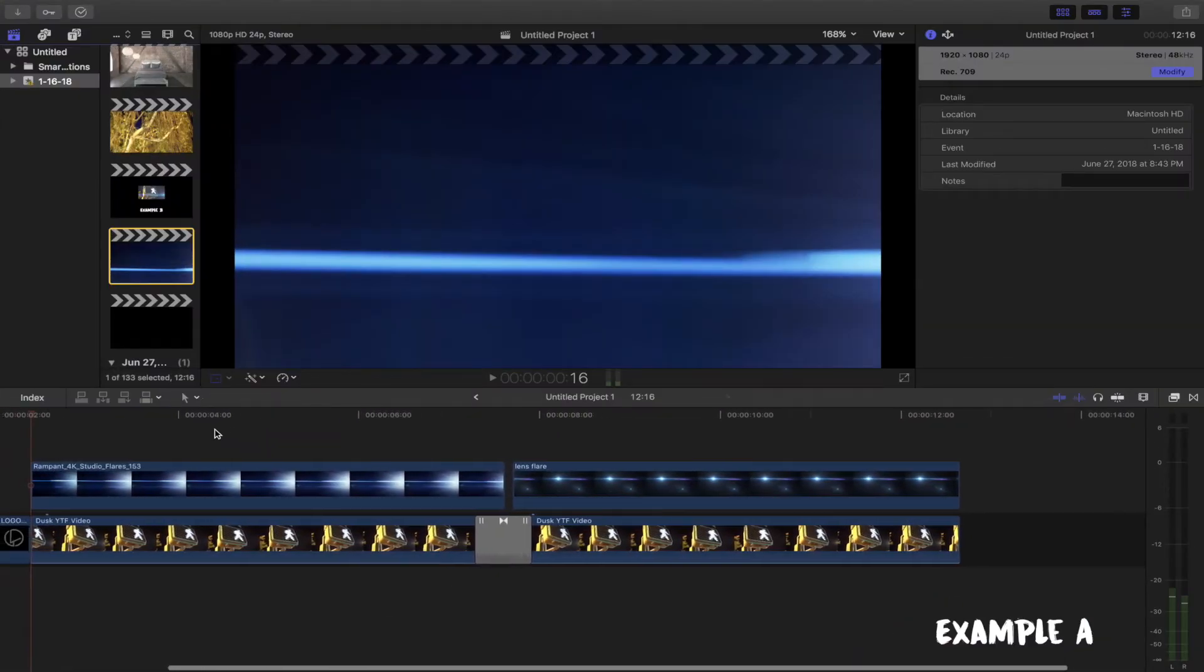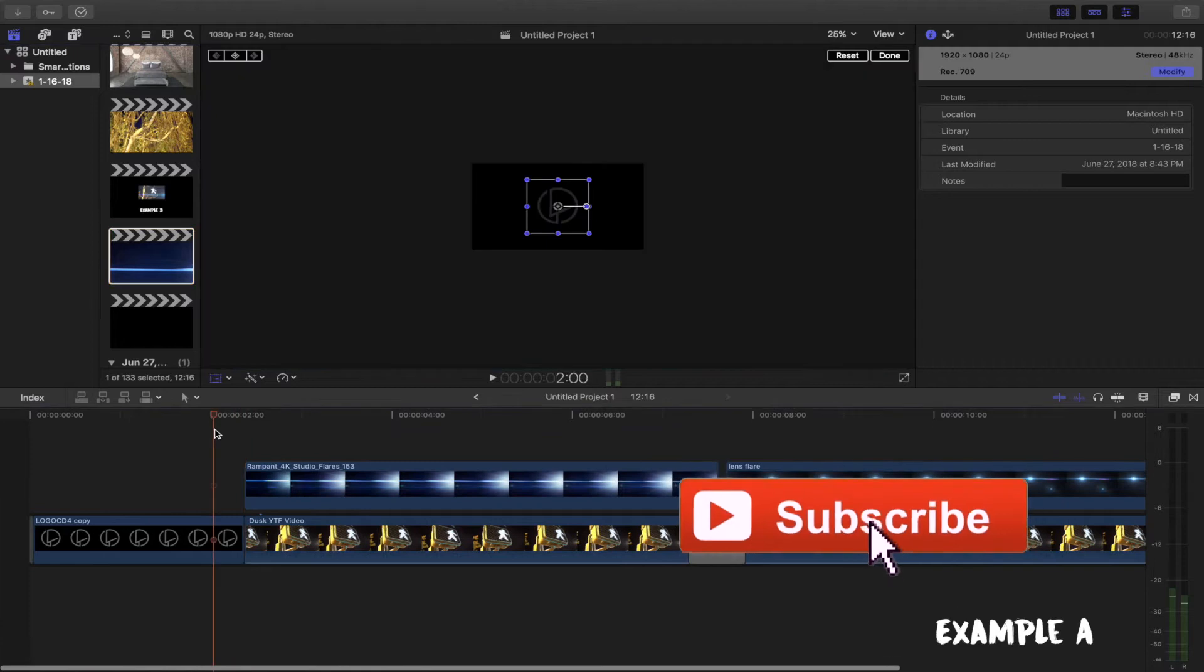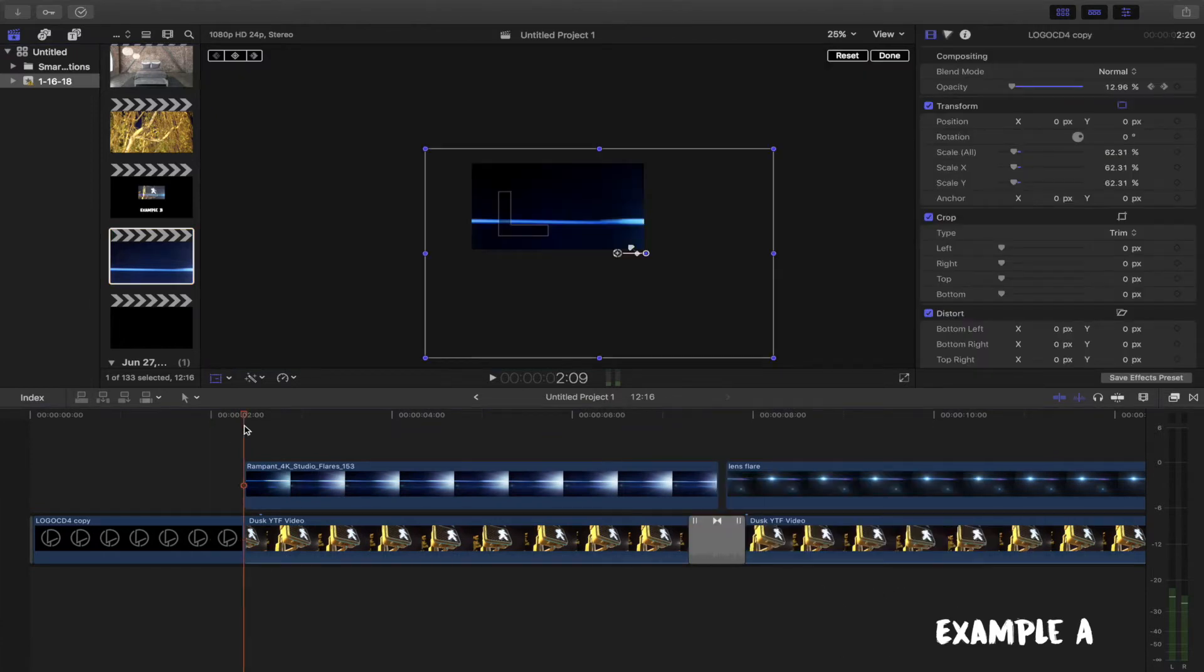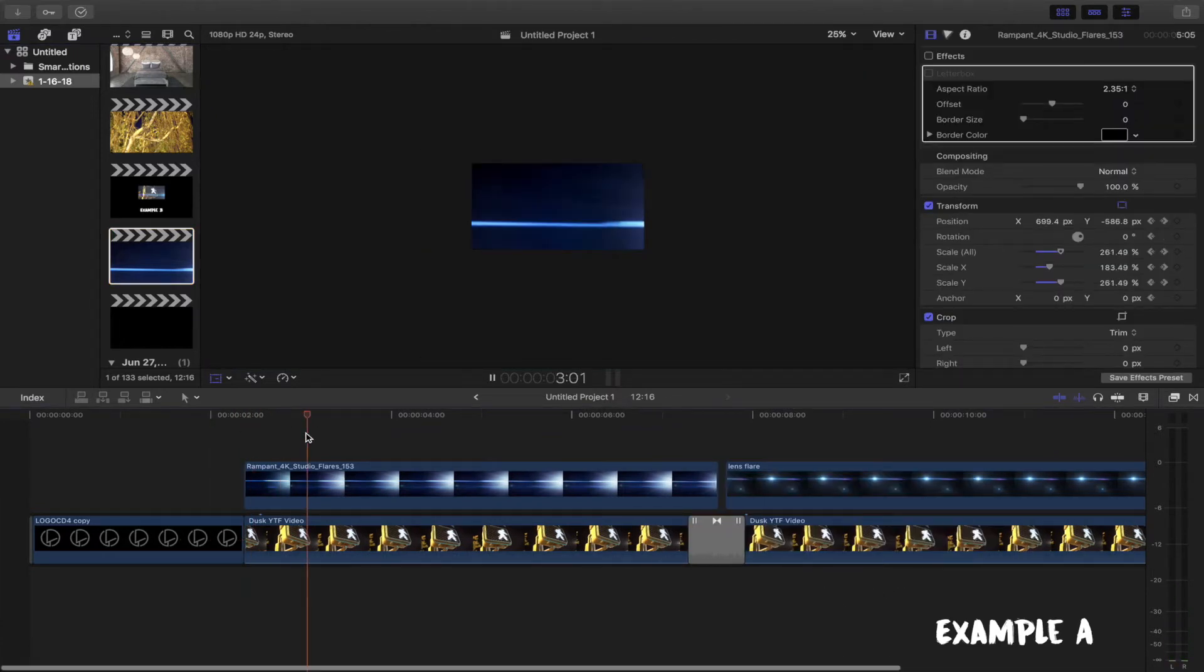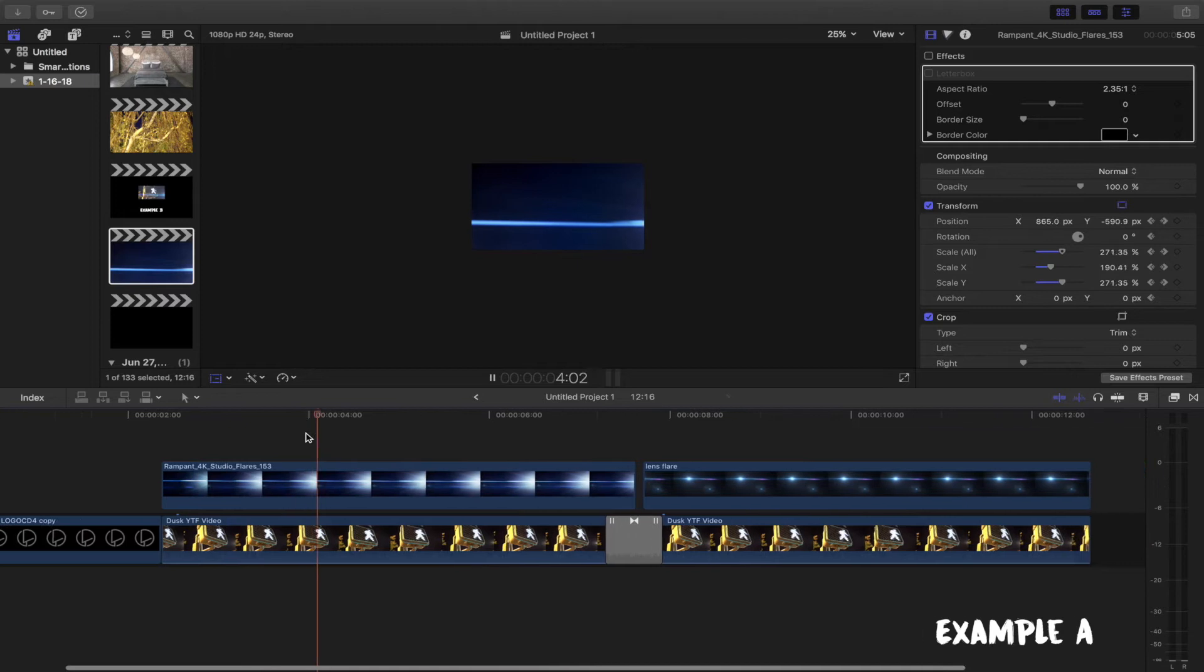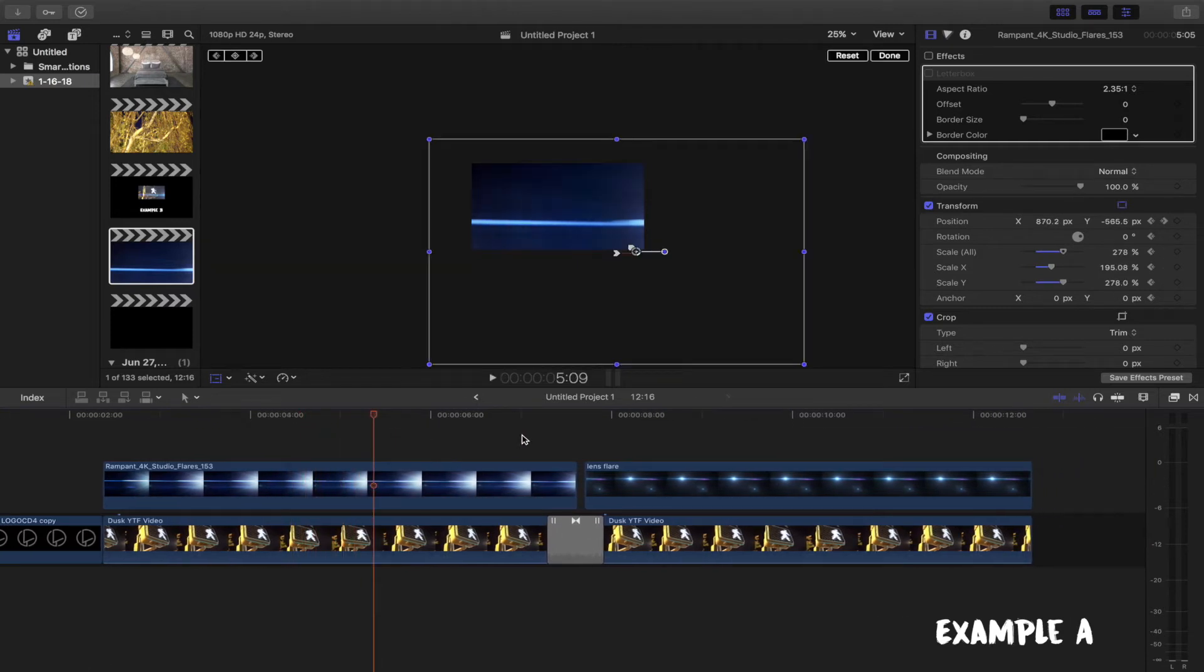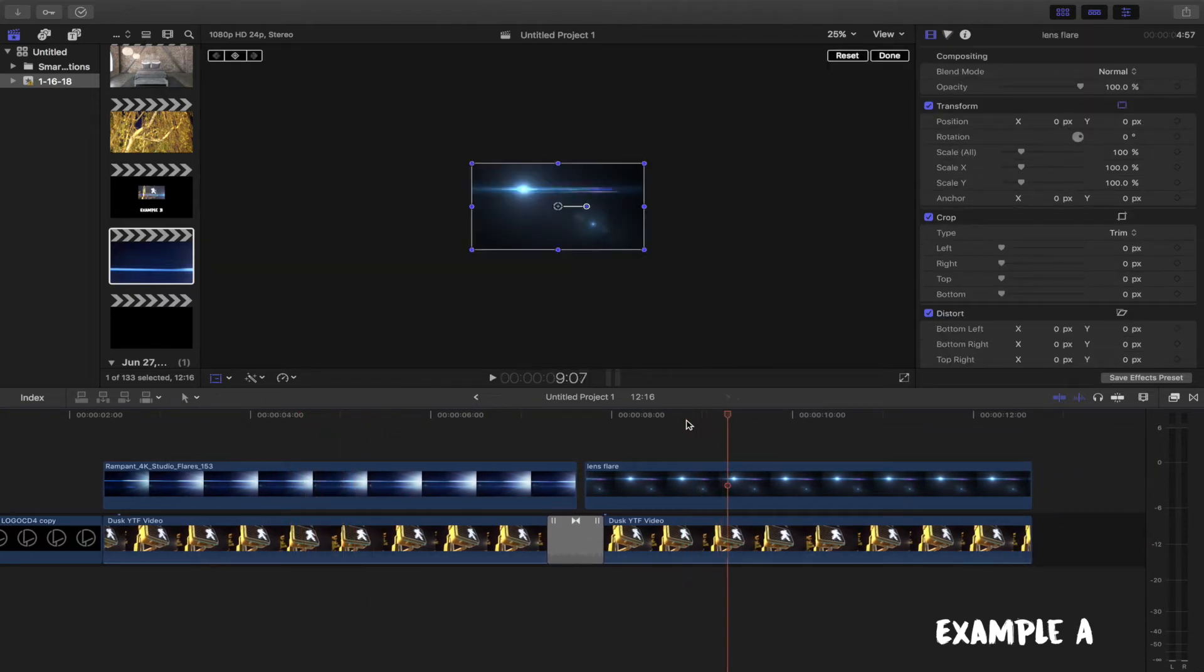I'm here with another tutorial. In this tutorial, I'll show you how to create a lens flare effect with no plugins. All you need to do is Google search lens flare video and lens flare pictures.